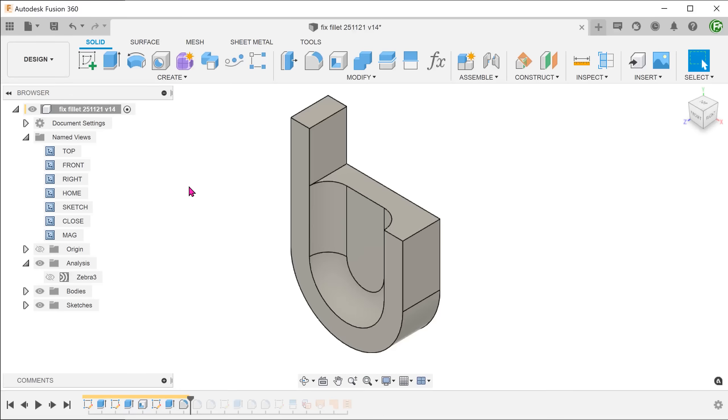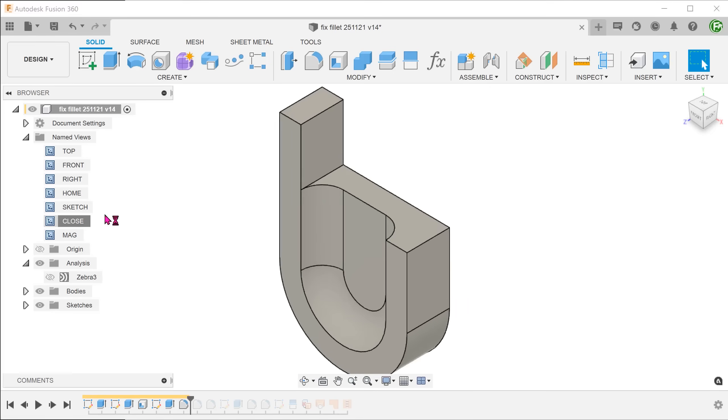When working with fillets, especially in cases where three or more edges converge, it can be a challenge to get the fillets to blend together nicely.